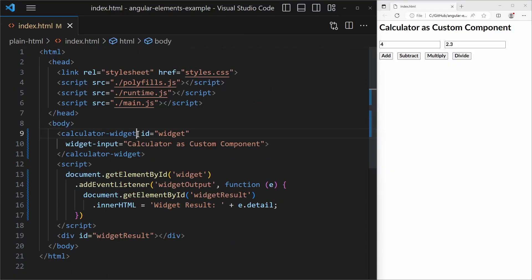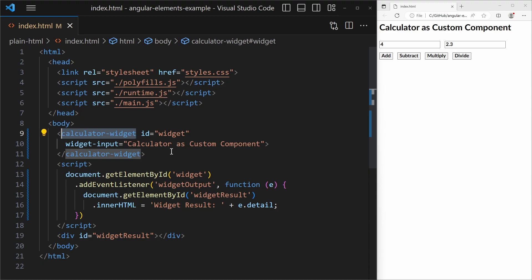In this video I am going to build a calculator widget using Angular, bootstrap it as a custom element, and use it within a plain HTML file.